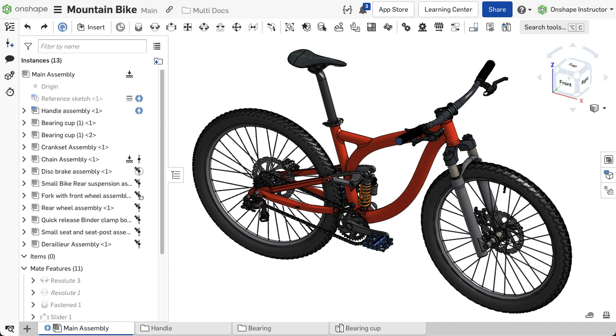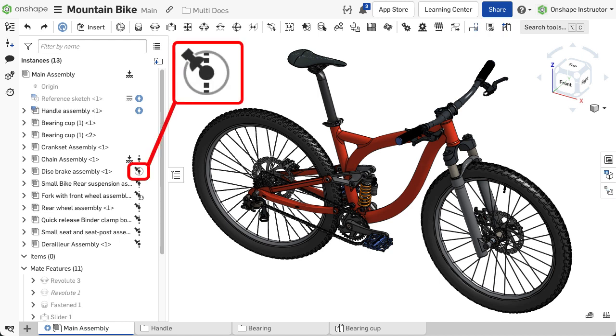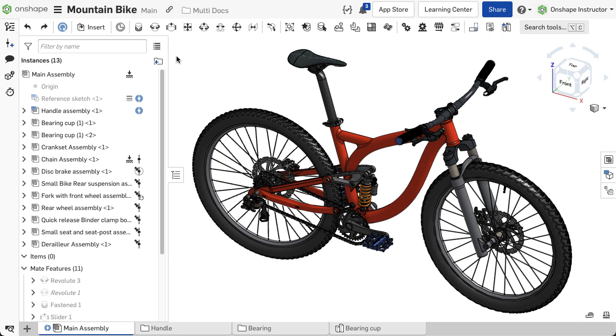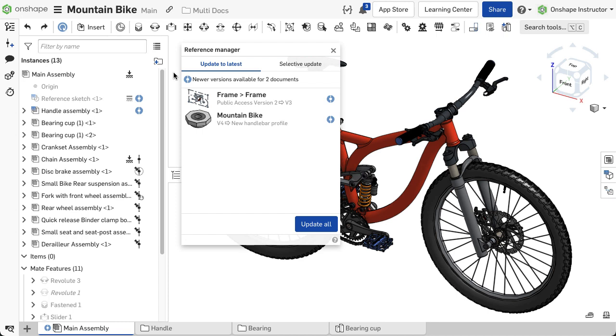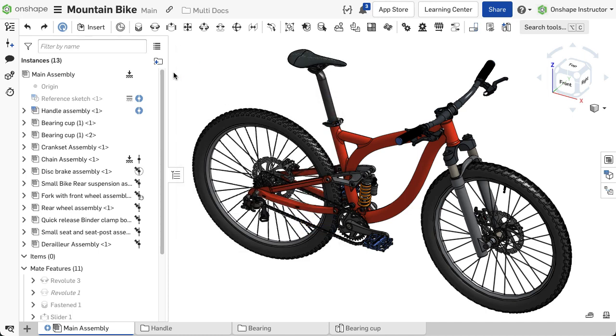As new versions are available, the icon changes but does not display in blue. Opening the Reference Manager displays all instances with updates available, except for the pinned references. When updating all references, the pinned instances are excluded.